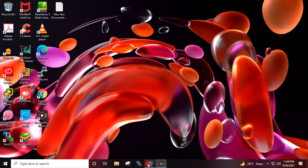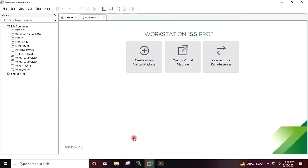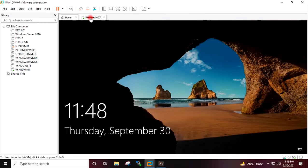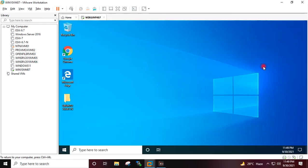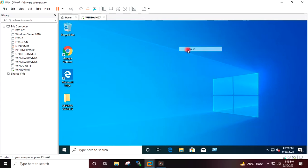I will go to VMware Workstation. This is my Windows 10 virtual machine created on VMware Workstation. I will provide the password for the admin to log in to the virtual machine. I have logged in to the Windows 10 virtual machine.